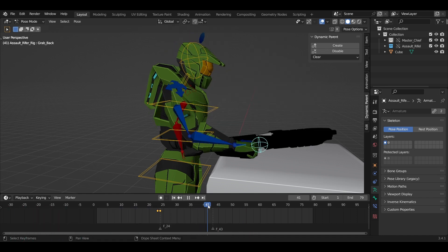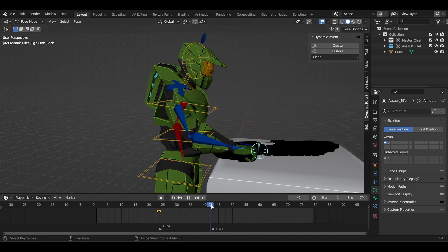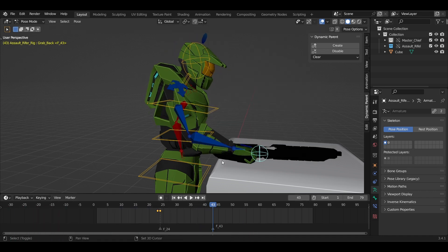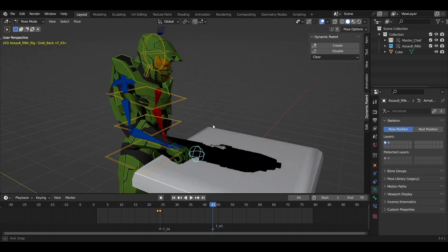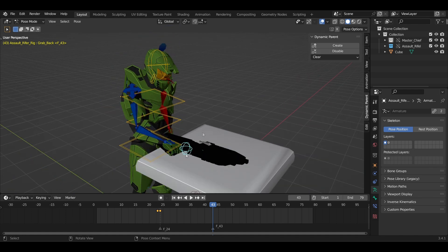Next, to let go of the gun, come to the frame when it needs to be released. Now select the child and in the add-on menu, just click on Disable.